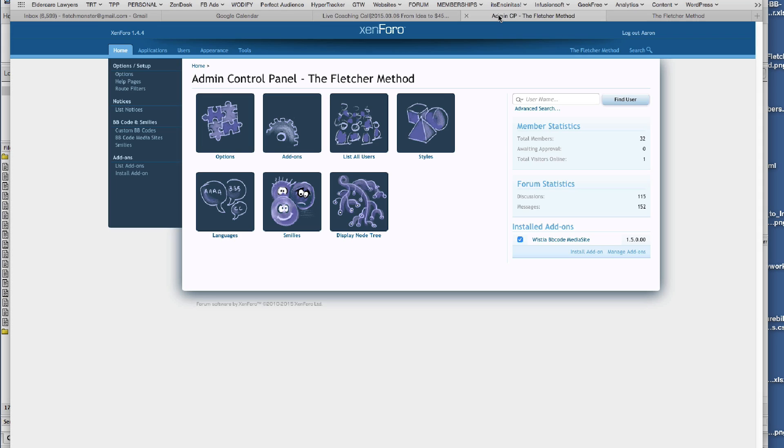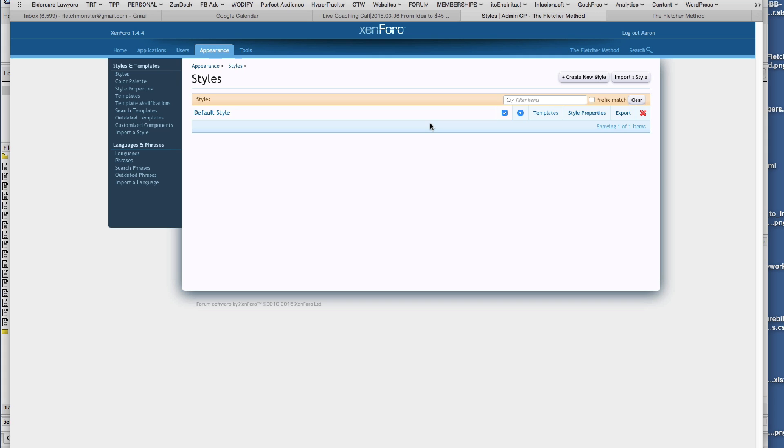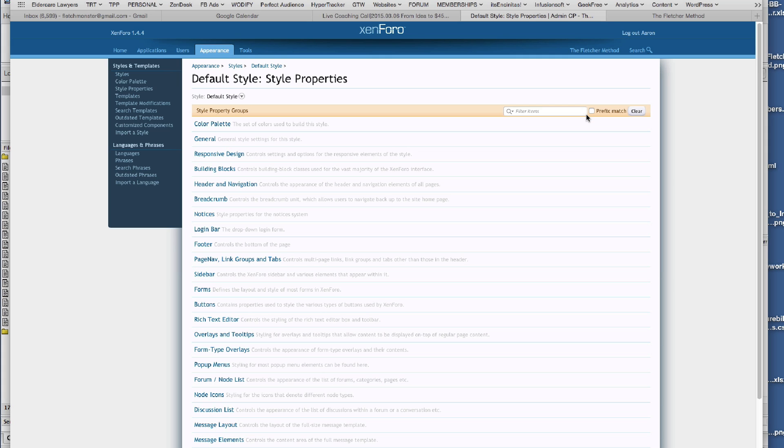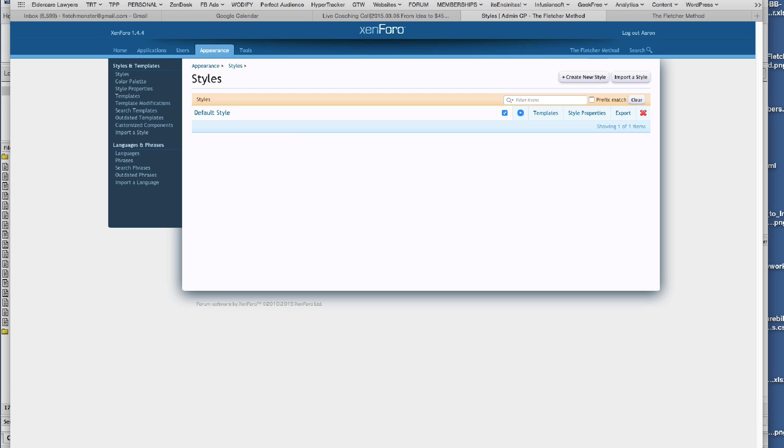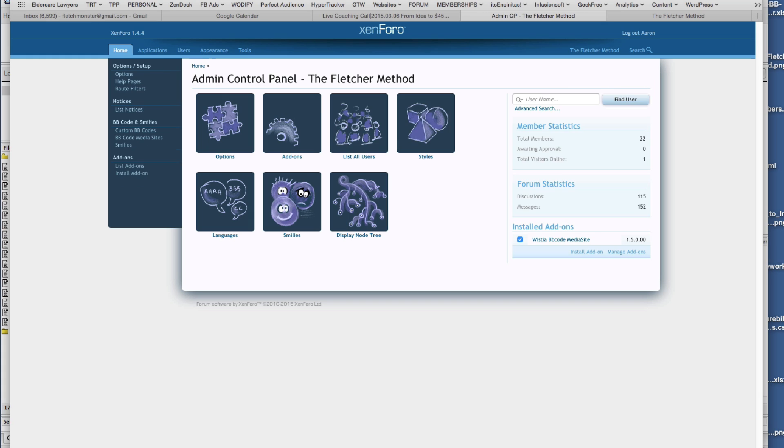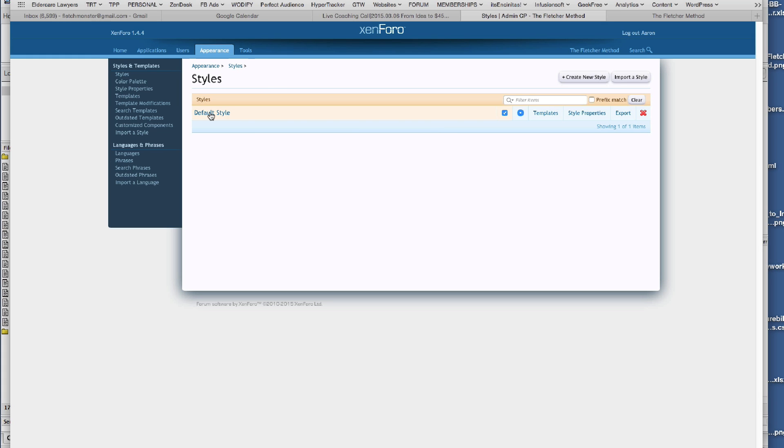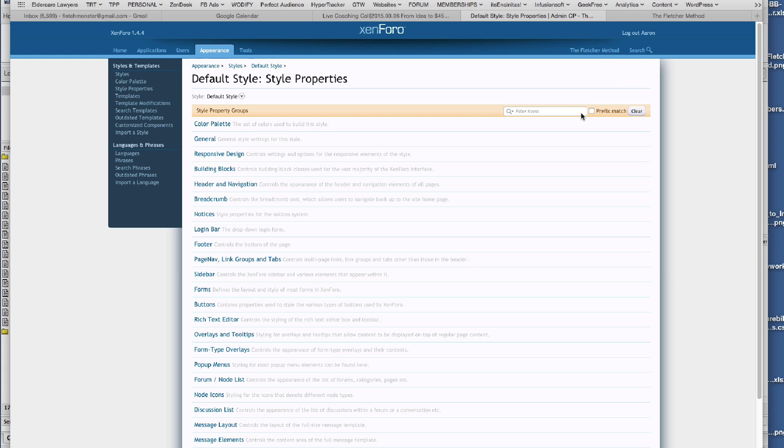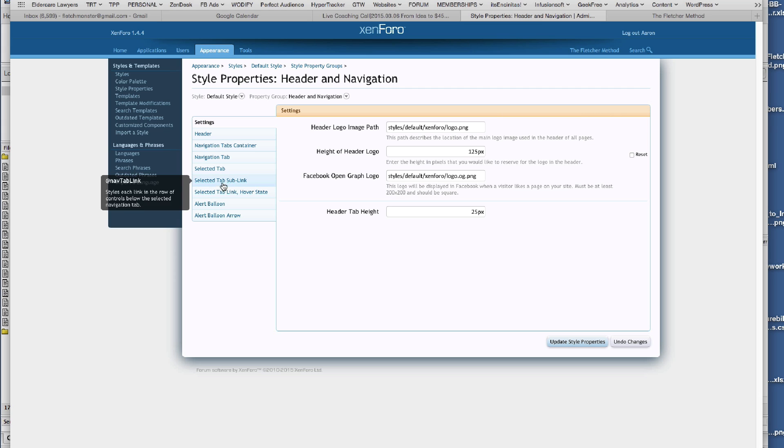If I go back to the Zen 4.0 admin, I click on styles, number one. This is the default style that it comes with. I'm going to click on properties, then I'm going to click on header navigation. So again, I went styles, the default style, clicked on properties, and then just look for header navigation, which should be here.